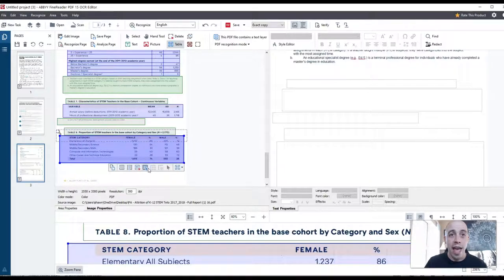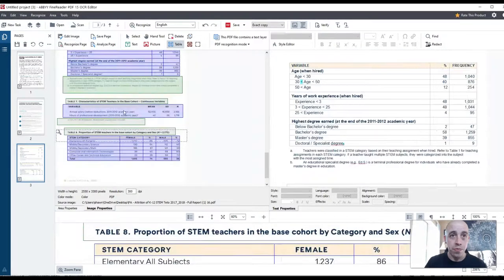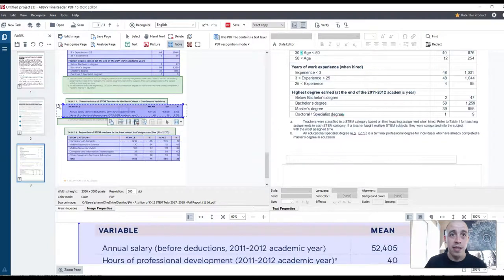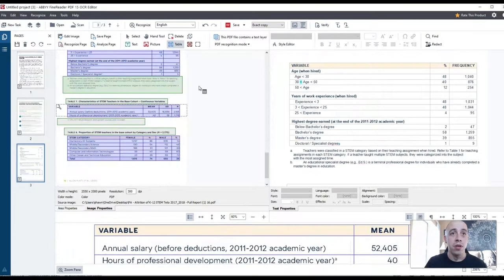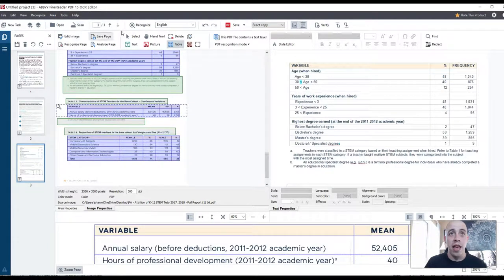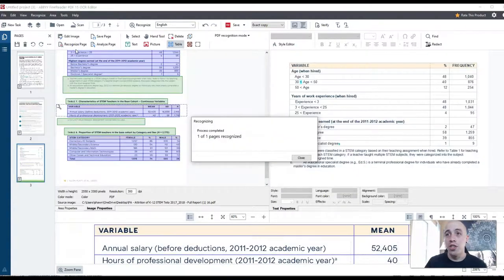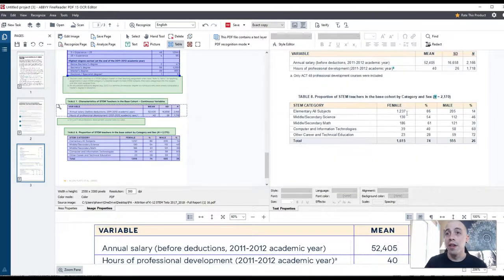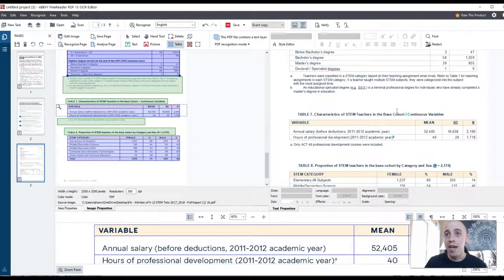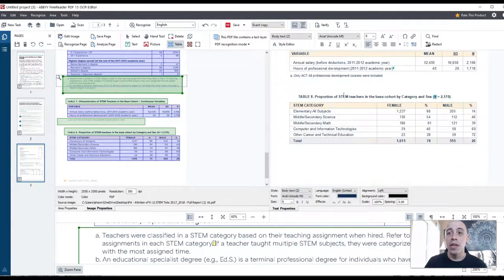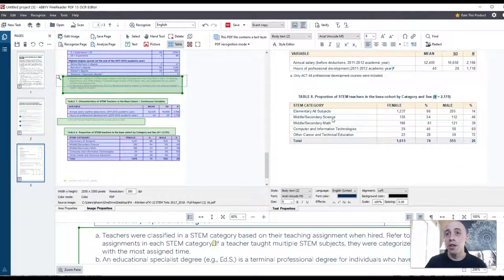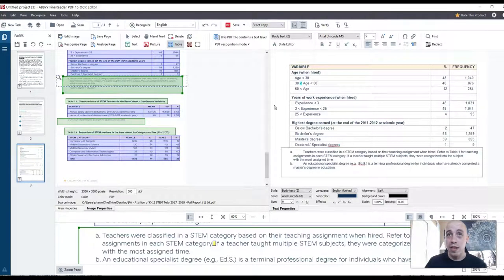I am, however, going to recognize the table structure on that table and on this table. And then we're just going to recognize the whole page just to make sure I got everything. And then I am scrolling a little bit to make sure everything looks correct. And it does.